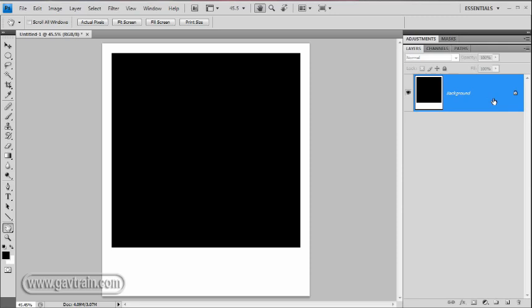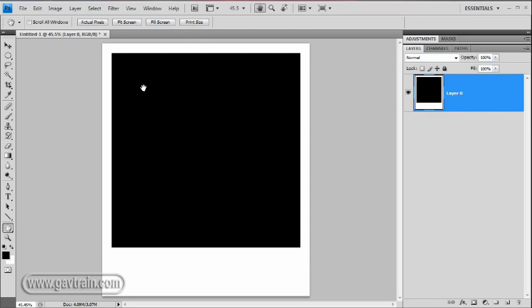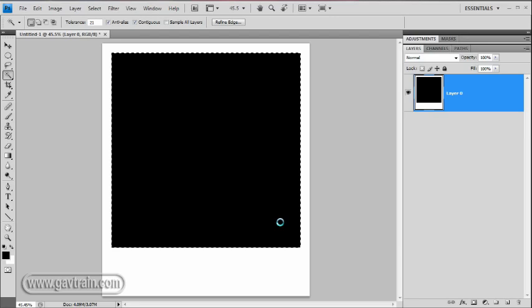Look at the layers first of all. We need to get rid of this padlock because I need to do some work and I can't do it on a background layer. So double-click the background layer, change the name to anything, and the padlock disappears. Grab yourself the Magic Wand tool, click on the black area, hit Delete on the keyboard, and that'll delete that black area from the picture. Select, Deselect. Now we've got this white frame with nothing in the center, but really want to make this look a little bit more real. We want to put a bit of depth in here and a bit of texture here as well.